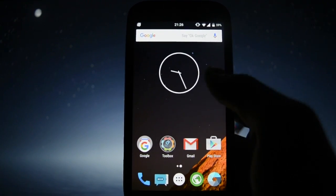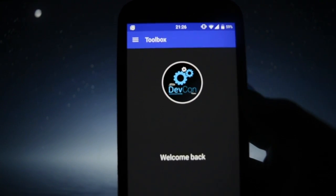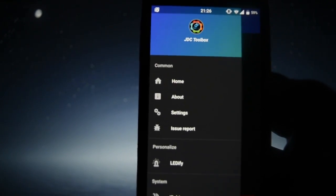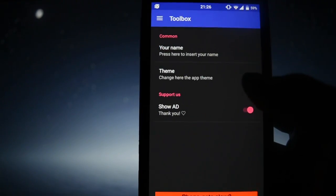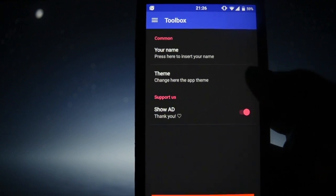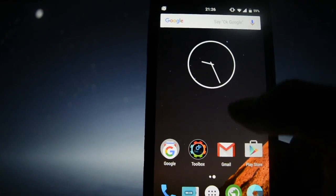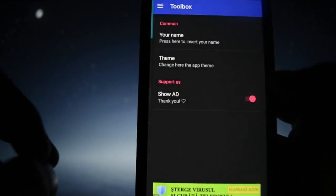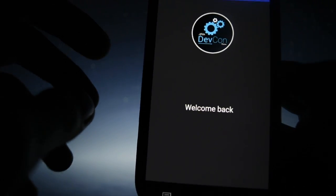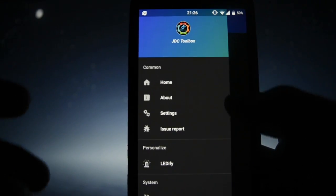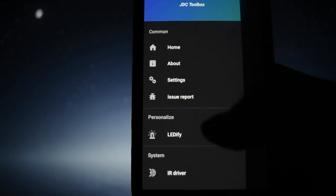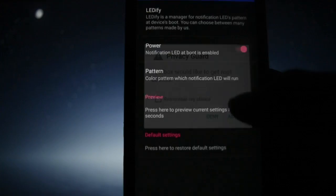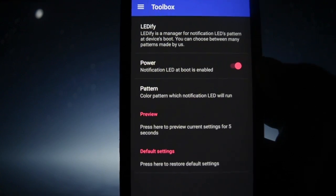They have a new application called Toolbox by Dev Connection. In the settings you can change the app, and I'd rather disable the ads because I don't like how they look — I'll support them with this video instead.